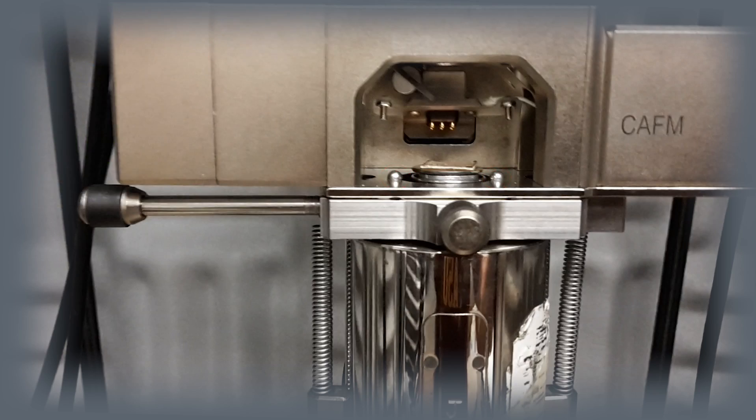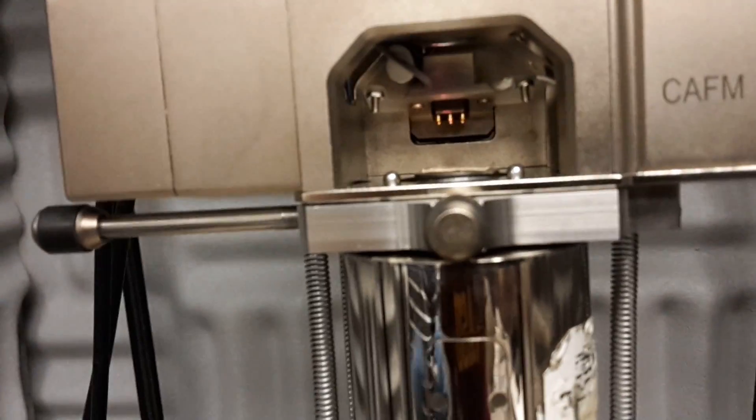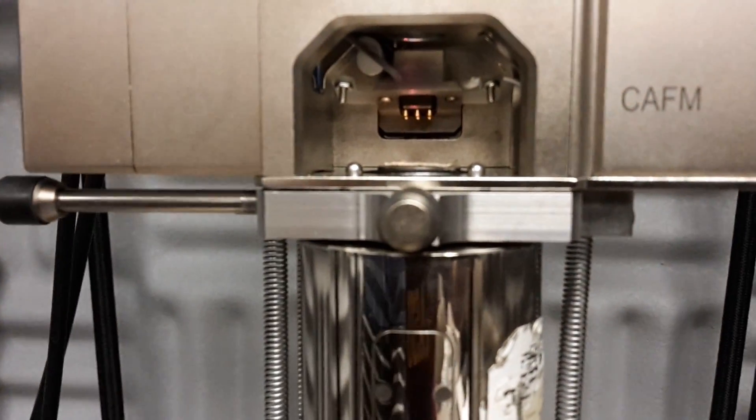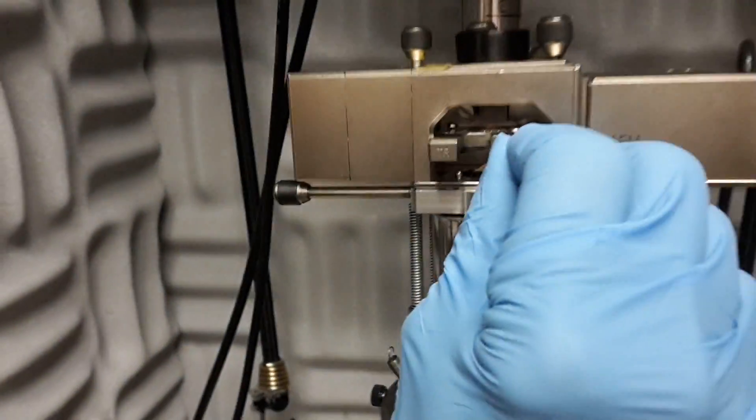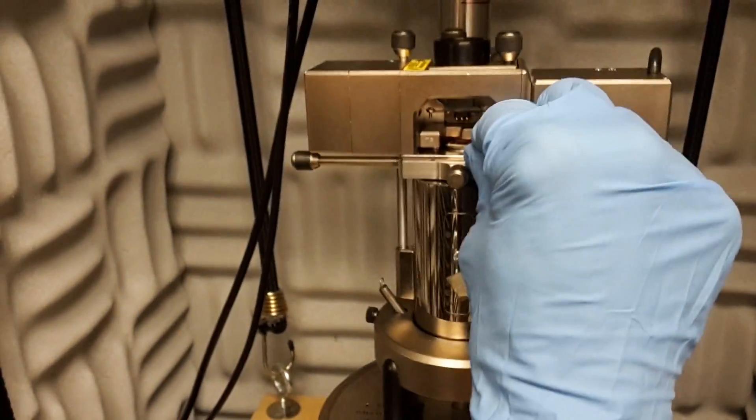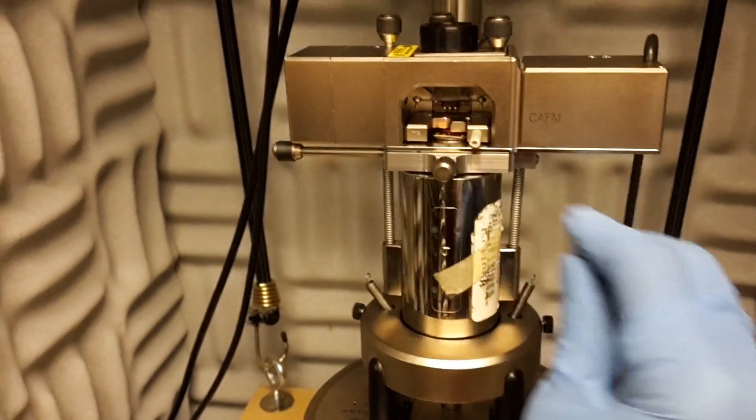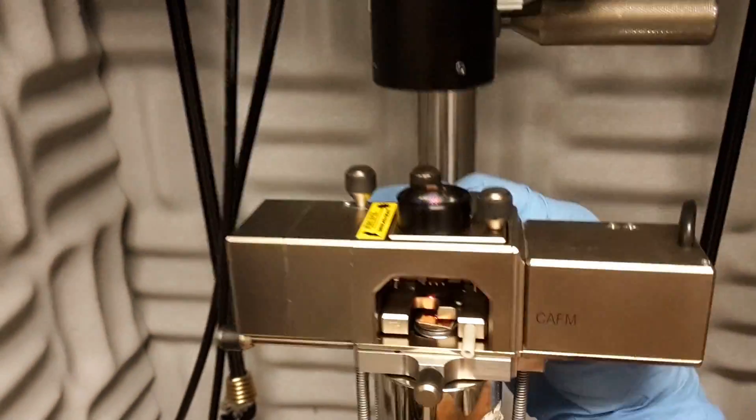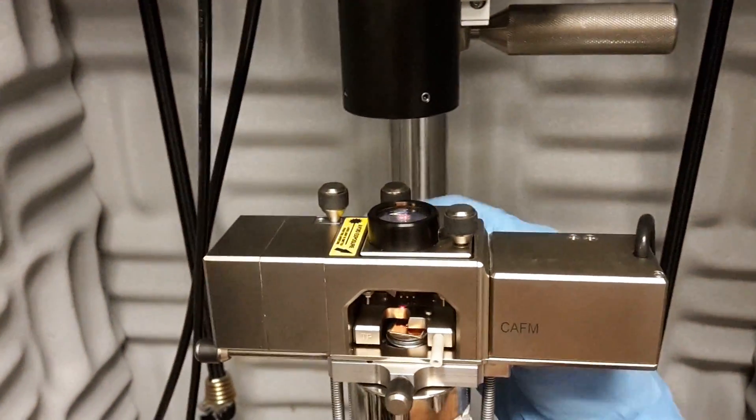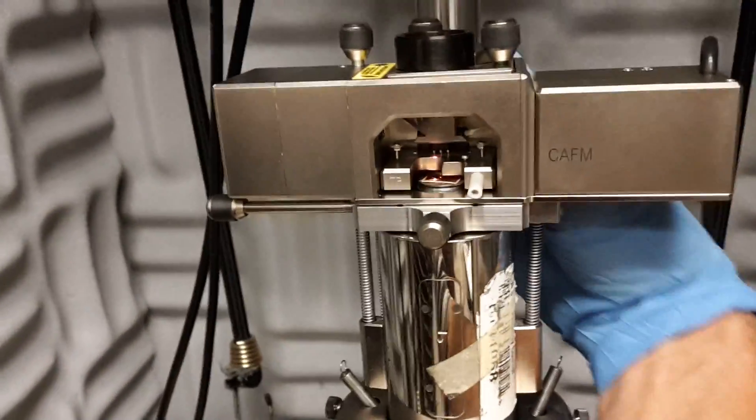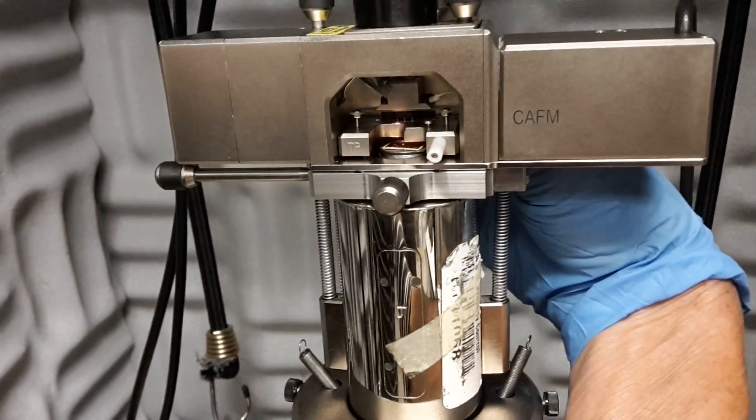Carefully insert the probe holder, placing it to the back of the optical head, allowing it to sit freely on the positioning pins. Reach around to the center knob in the rear of the optical head. Turn the knob to secure the probe holder. Do not over tighten.